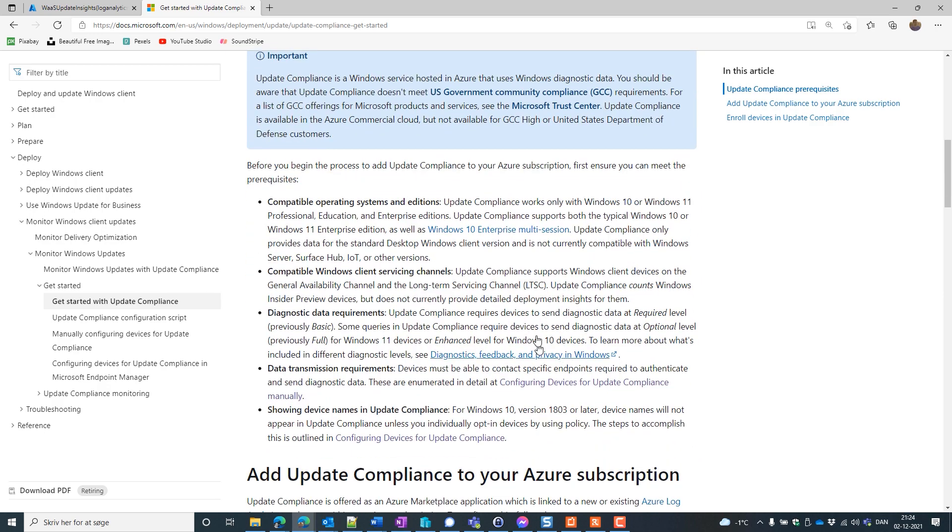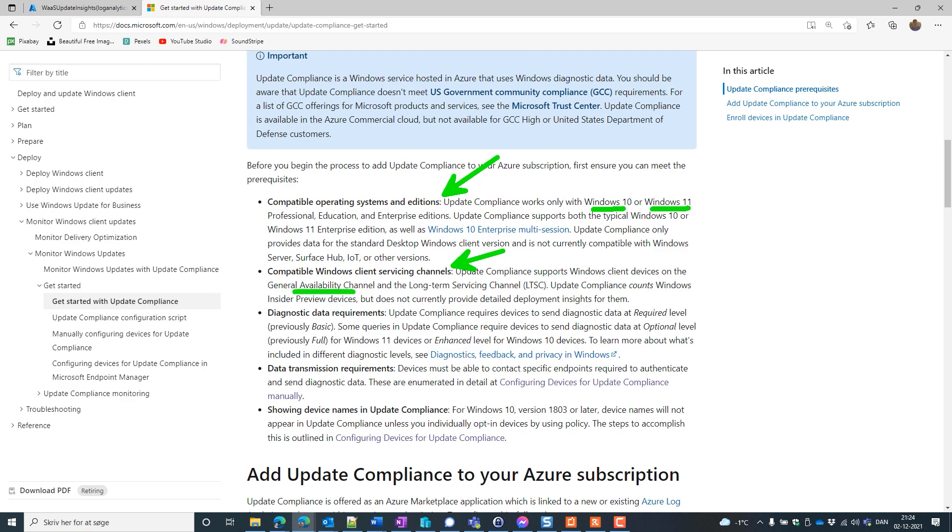We also need a Compatible Operating System. We already do have that. I have only Windows 10 and Windows 11 devices. We need a Compatible Client Services. We need a Compatible Windows Client Servicing Channel. I do have that as well. General Available Channel.